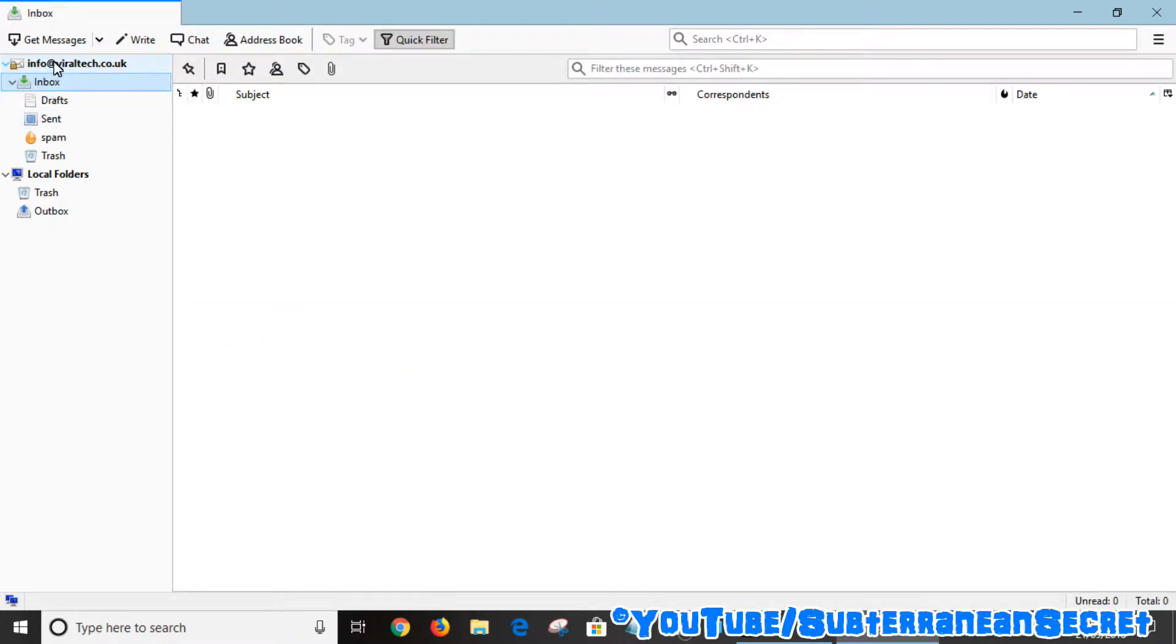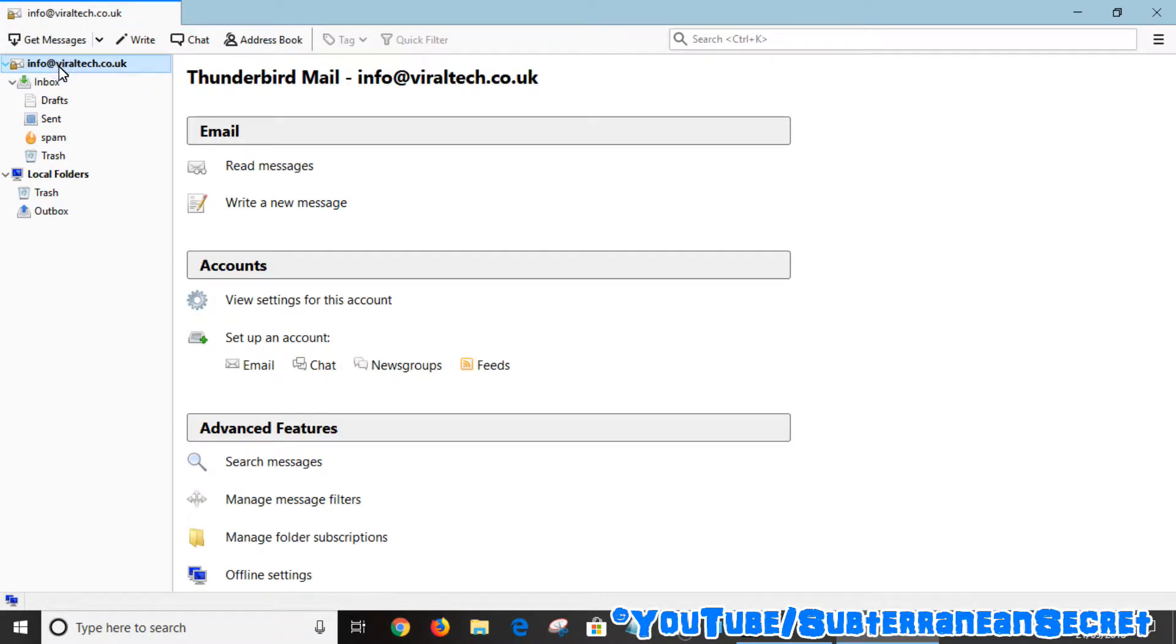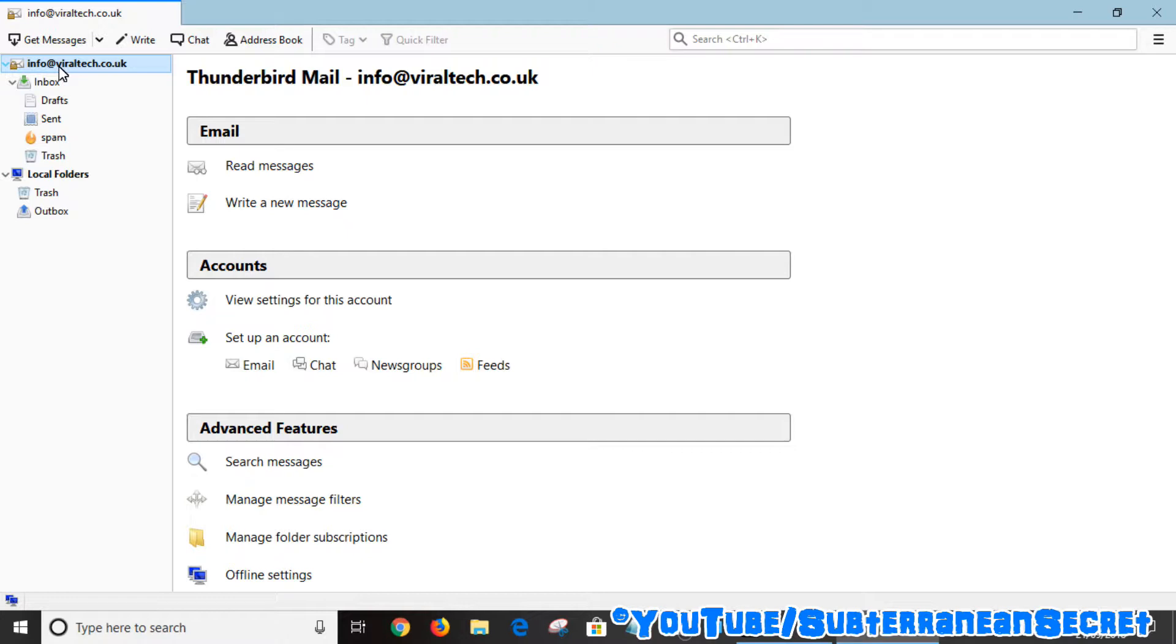You can see the name of the email account up here such as info@viraltek.co.uk. Simply click on the actual email account. You can then have two options: you can either right click with your mouse or touchpad and select settings from the menu.